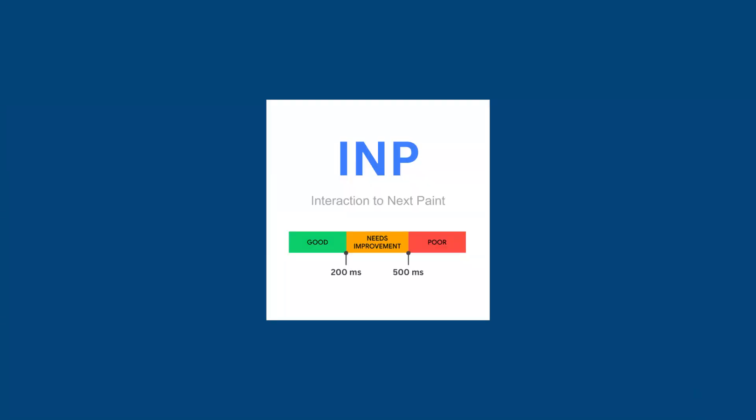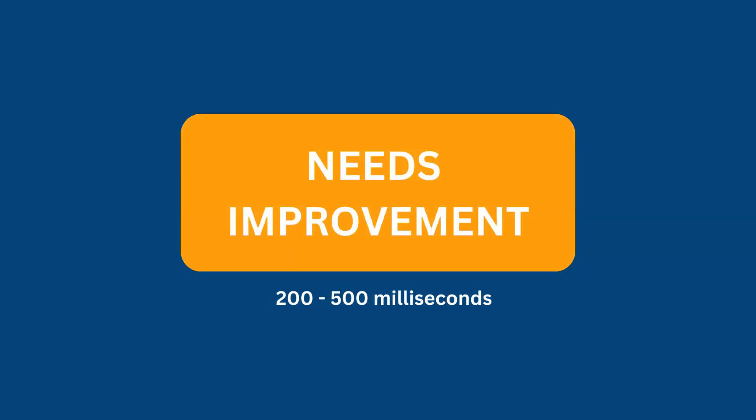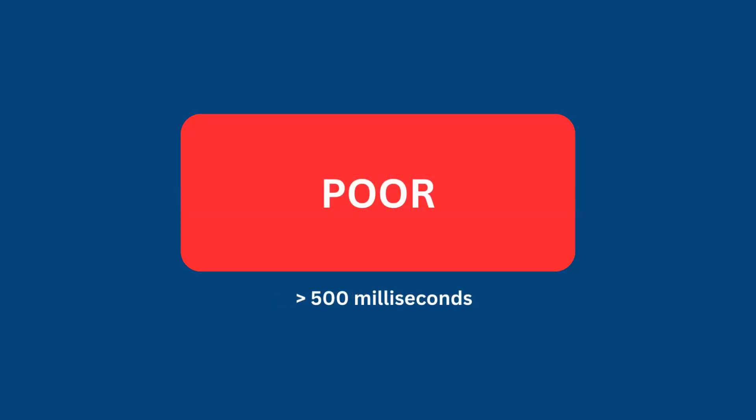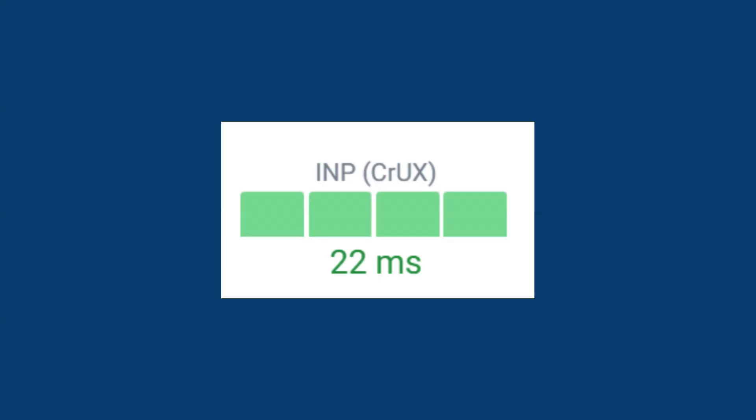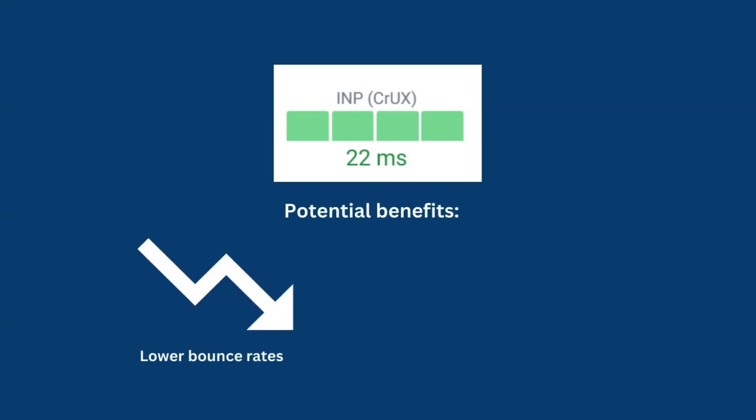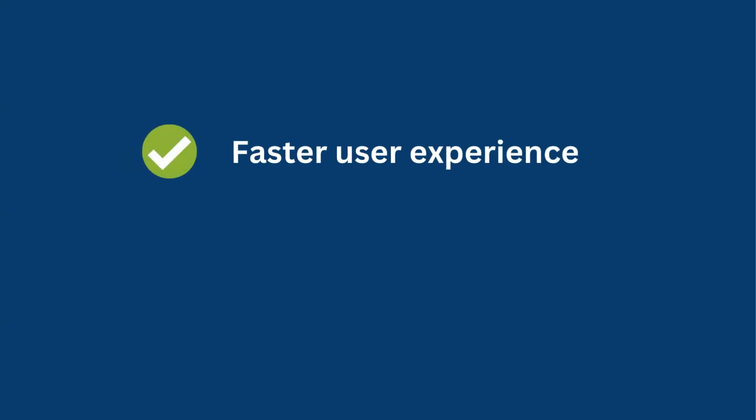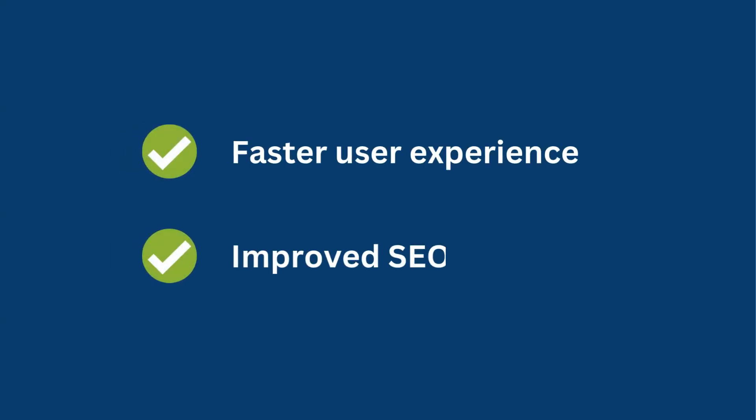INP is all about responsiveness and providing a good user experience for visitors. The value looks at the slowest interaction on a page. Here's a breakdown of the INP thresholds. An INP below or at 200 milliseconds means that the page has good responsiveness. Above 200 milliseconds and below or at 500 milliseconds means that the page's responsiveness needs improvement. And anything above 500 milliseconds means that the page has poor responsiveness. Responsiveness is more important than ever and a good INP score could potentially improve bounce rates and get you more traffic from Google. Overall, you're providing your visitors with a faster experience and improving SEO.